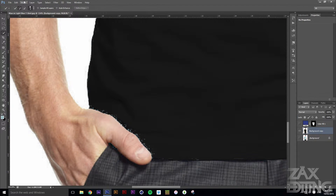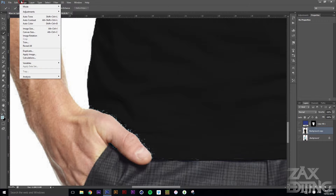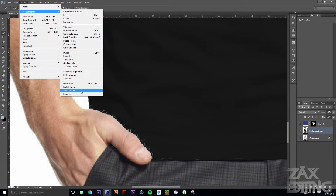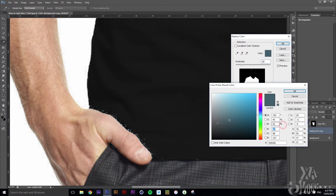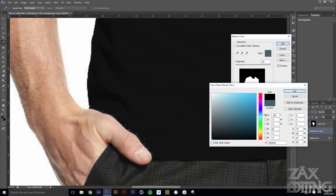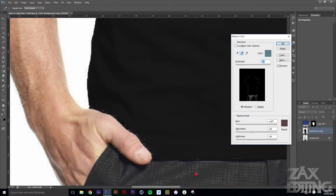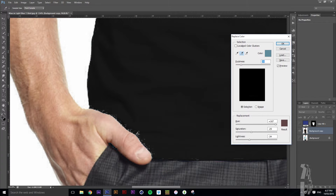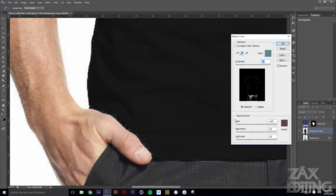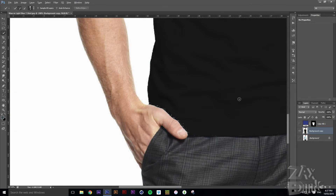It's pretty much just getting it as good as you can. If you press OK and then notice there are still some remaining bits, go back to Image, Adjustments, Replace Color, select those little areas again, choose black, make sure the unwanted parts aren't selected, and keep going through these colors to make it as accurate as possible.